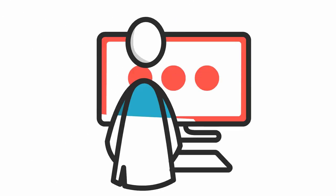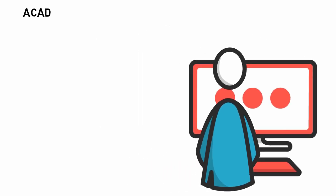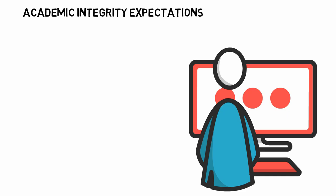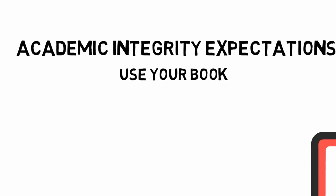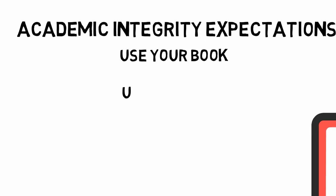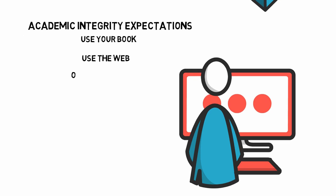For students who typically take their course face-to-face, this could be their first open book test. Be sure to explicitly inform your students on your academic integrity expectations and what resources they are allowed to use. For example, you may communicate to students they are allowed to use their book and the web, but all answers should be their original work and they are not allowed to work with peers.